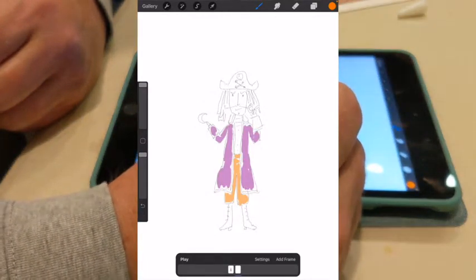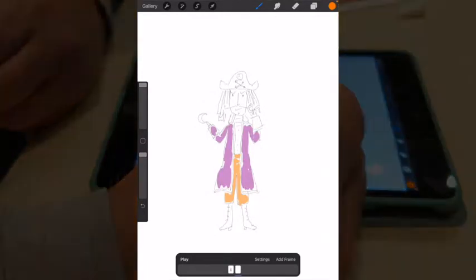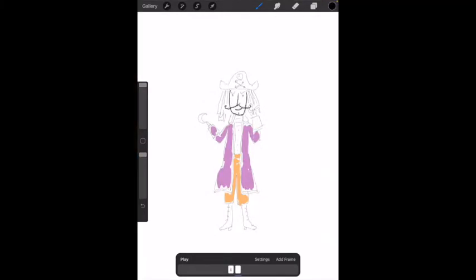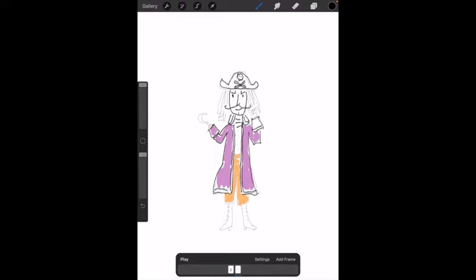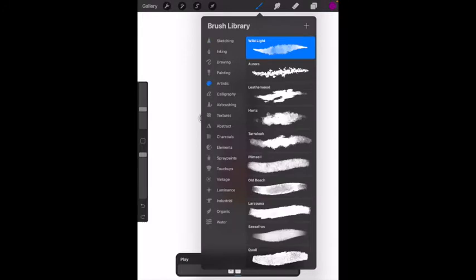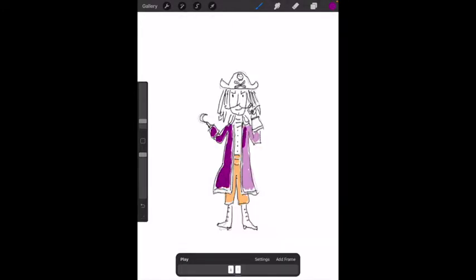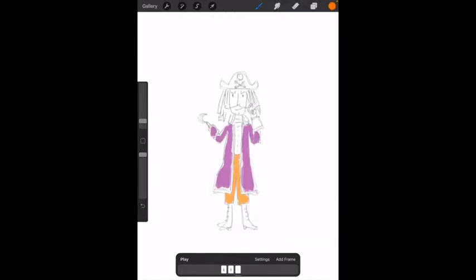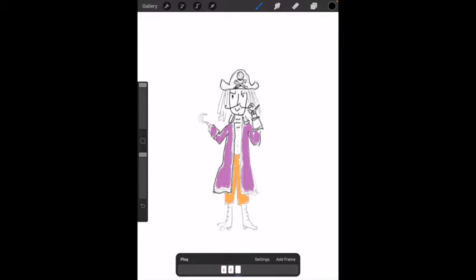The only thing I'm changing in this new frame is the toe of the right shoe, so I'm going to lift the toe a little bit. And now I'm doing one more frame. Again, I'm just tracing the previous frame, but I'm going to lift the toe even farther.